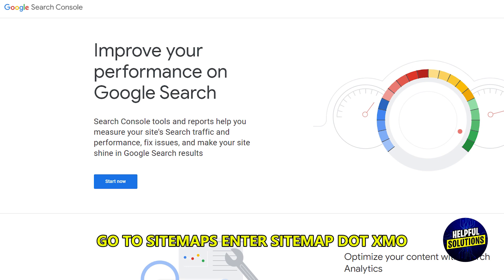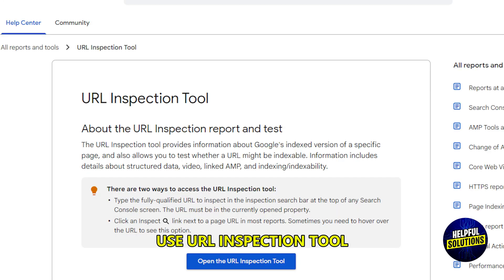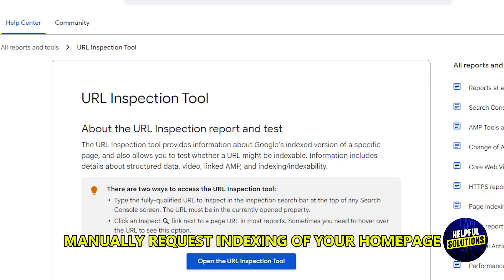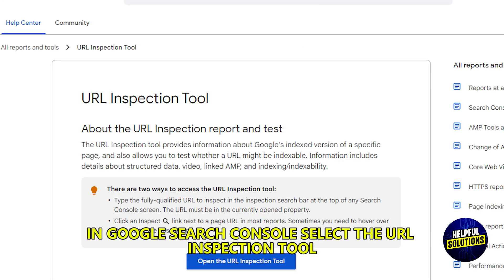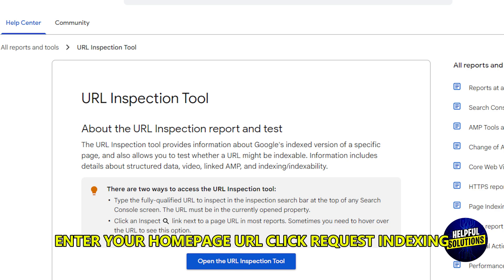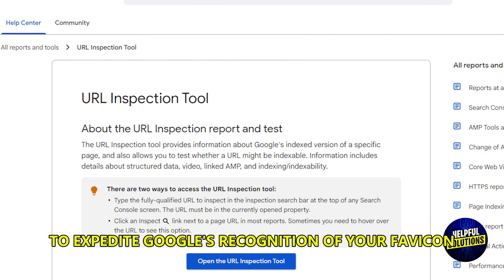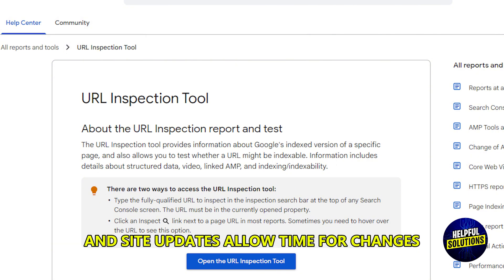Enter sitemap.xml. Then use the URL Inspection Tool to manually request indexing of your homepage. In Google Search Console, select the URL Inspection Tool, enter your homepage URL, and click Request Indexing to expedite Google's recognition of your FabIcon and site updates.